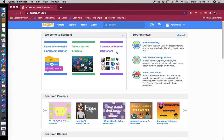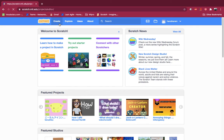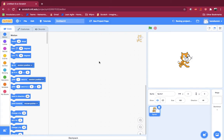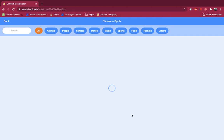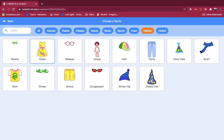Hey guys, welcome back to my channel. My name is Hansika and today I'm going to be telling you how to do a dress-up game in Scratch. So without further ado, let's just get right on with the video. First thing, press create. Now let's delete the Scratch cat. Done. Now choose another sprite — we're doing a dress-up game so go to fashion, because that's where all the clothes are.